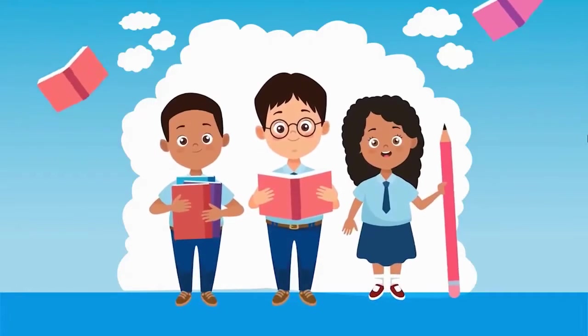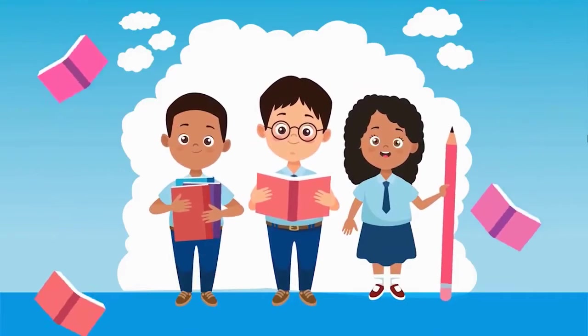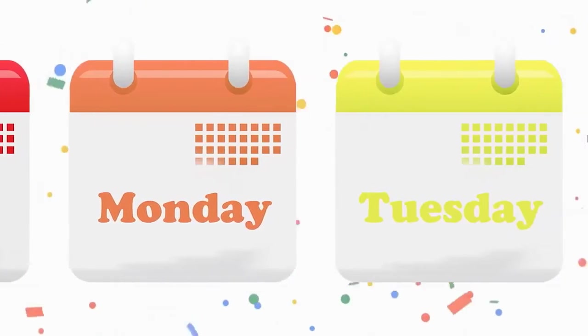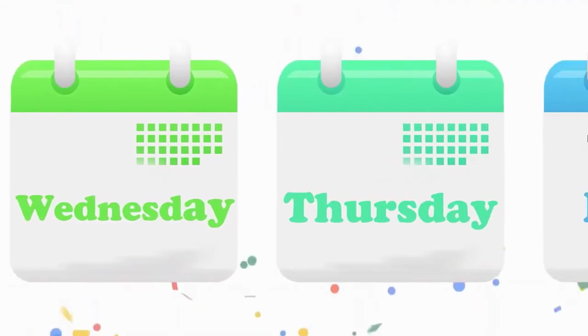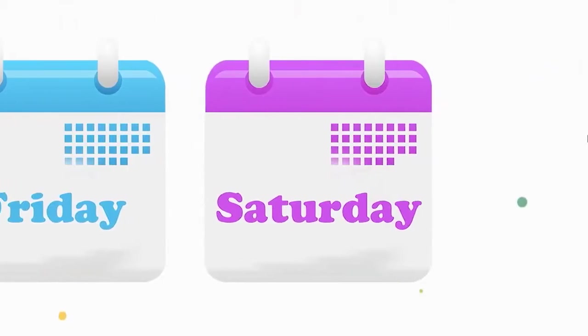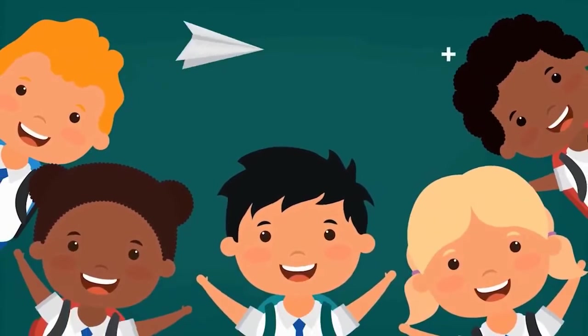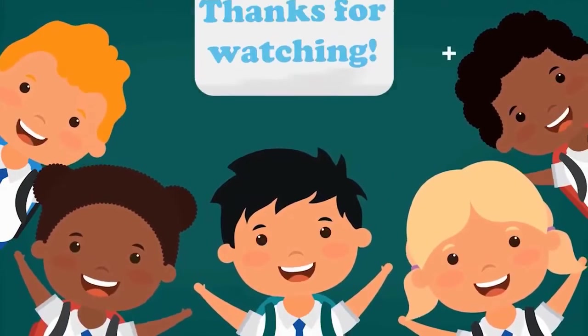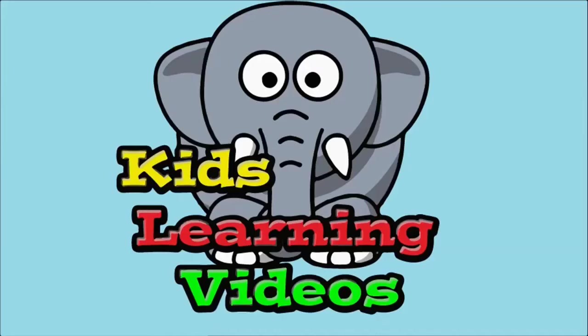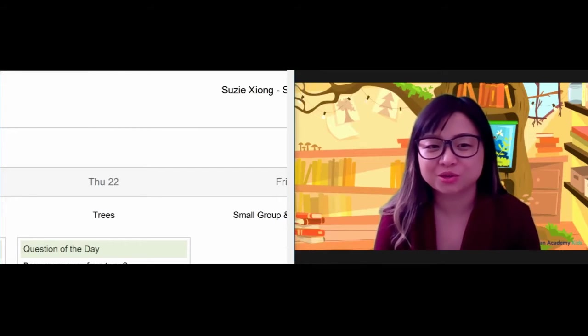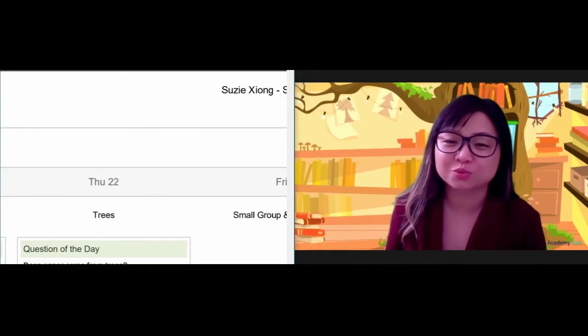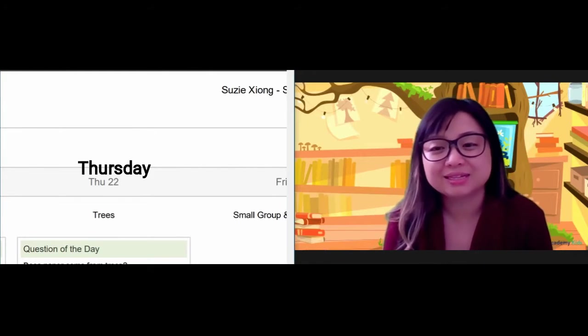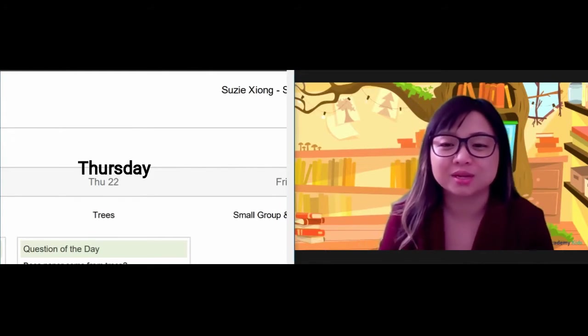Say it with me now. All right, do you know what day it is today? If yesterday was Wednesday, then today is Thursday, and it is October 22nd.